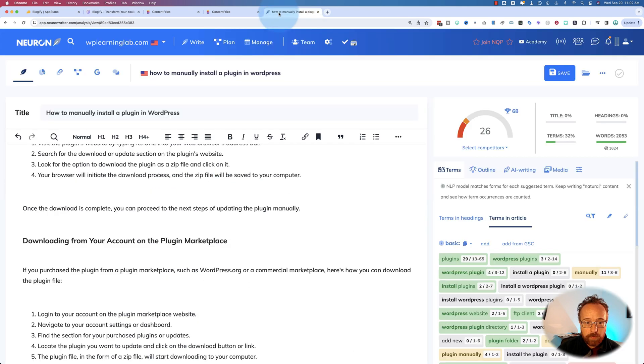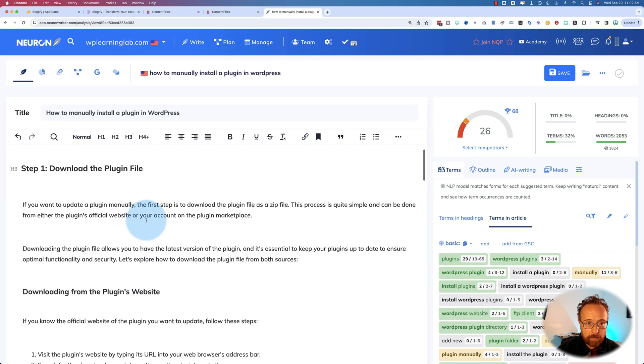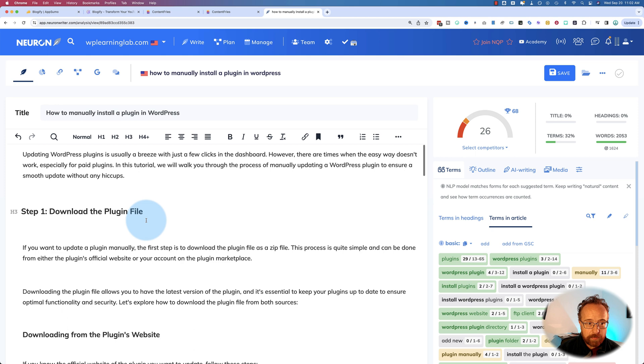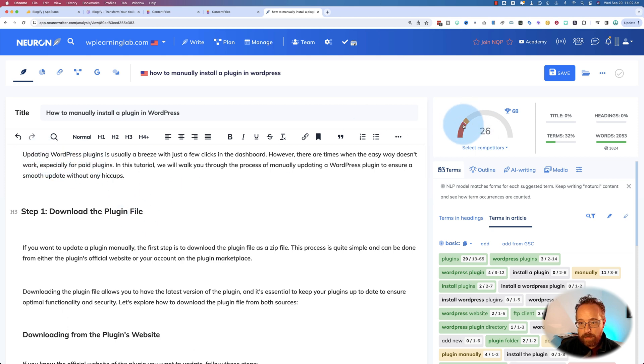I already have the post in here. And it gets a 26 out of 68 ranking right out of the gate. And then you improve it. If you want to see how I use NeuronWriter to improve blog posts and how I set this all up in NeuronWriter,